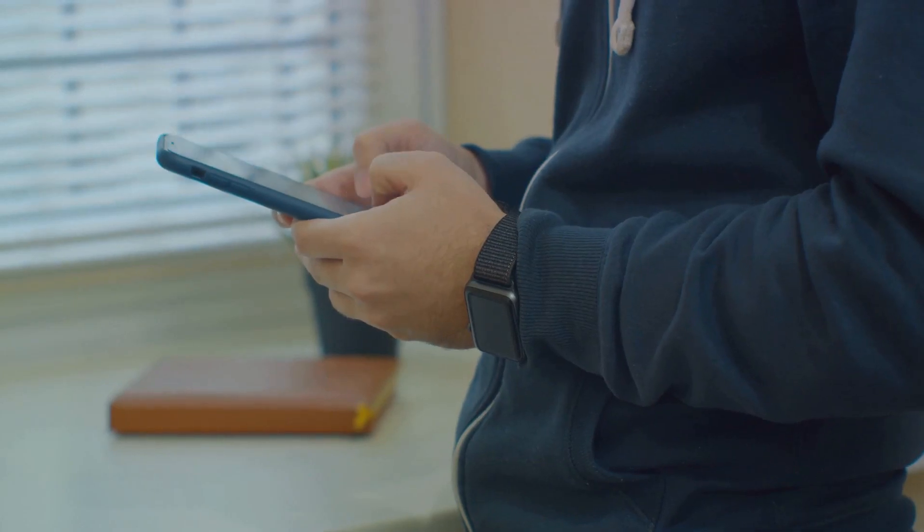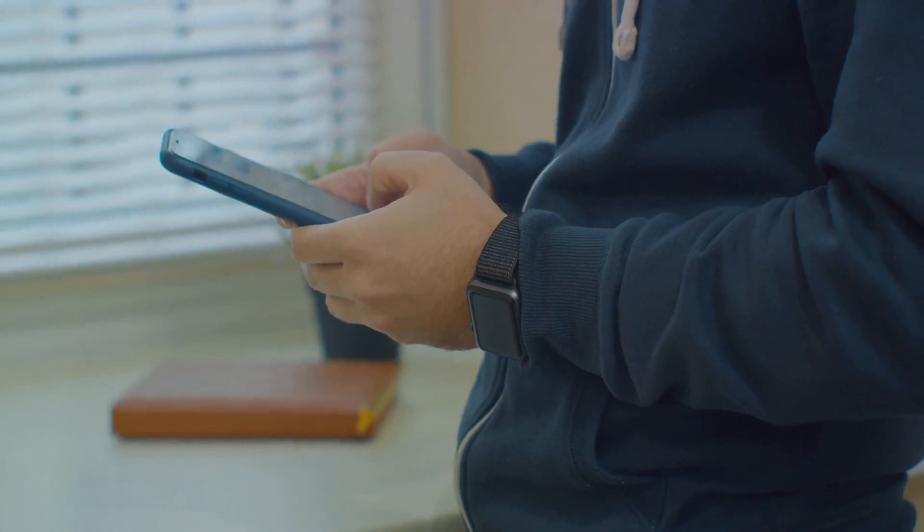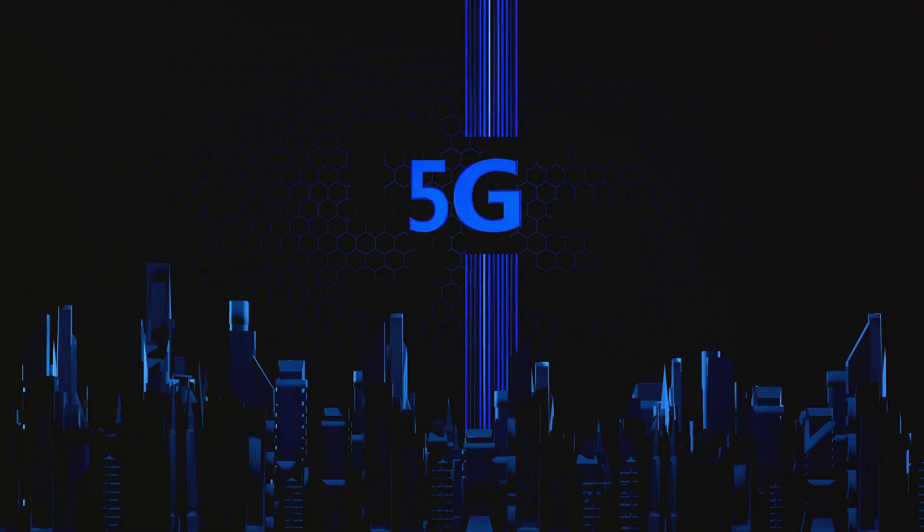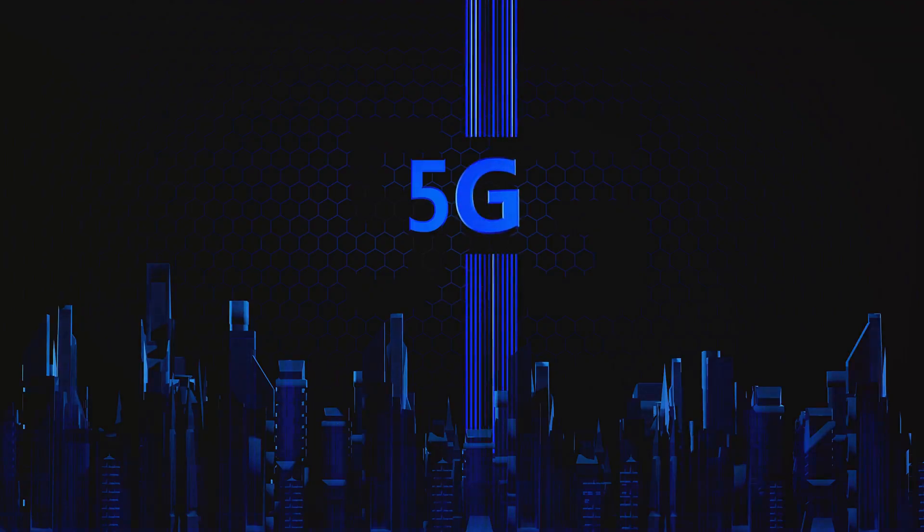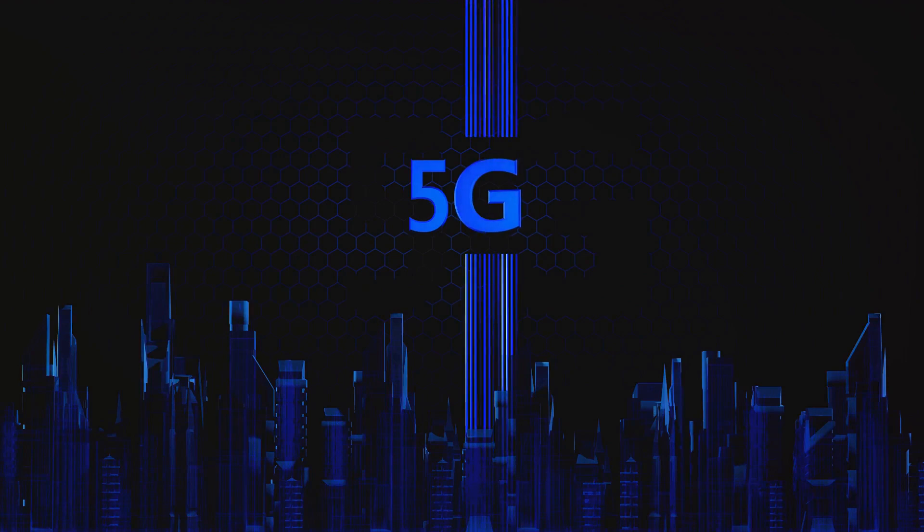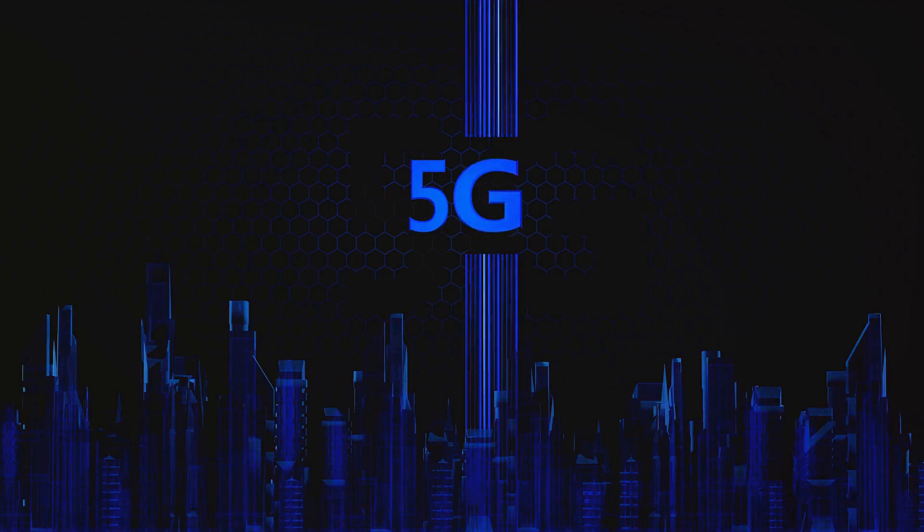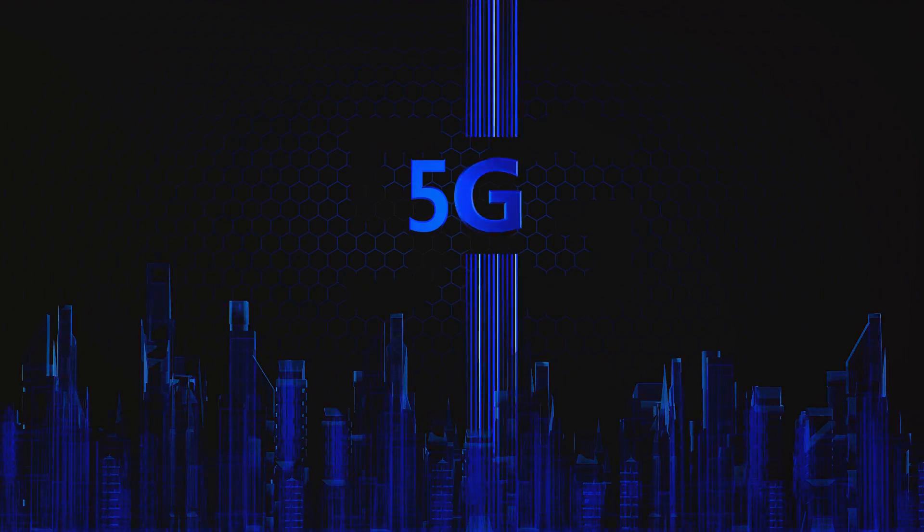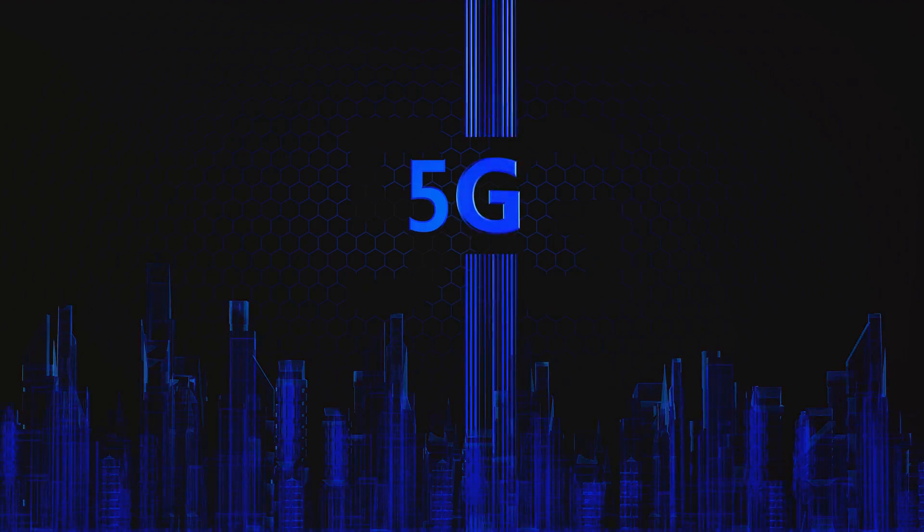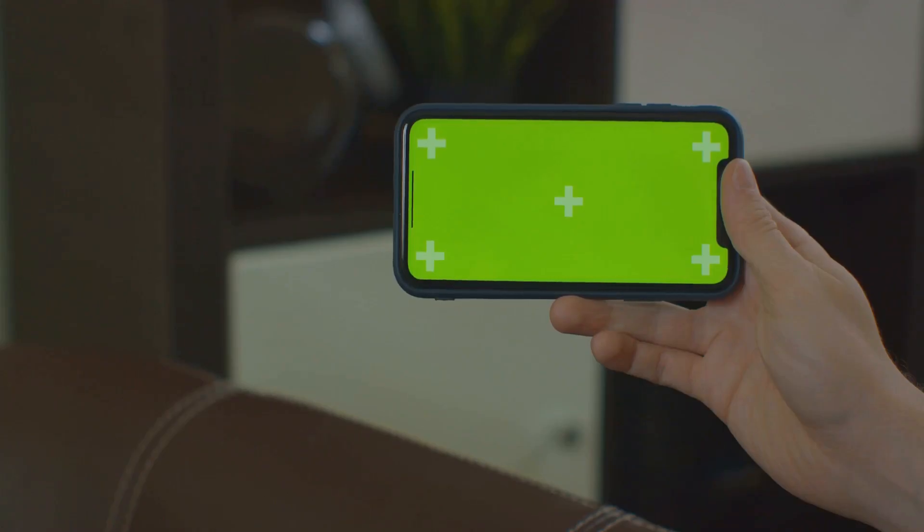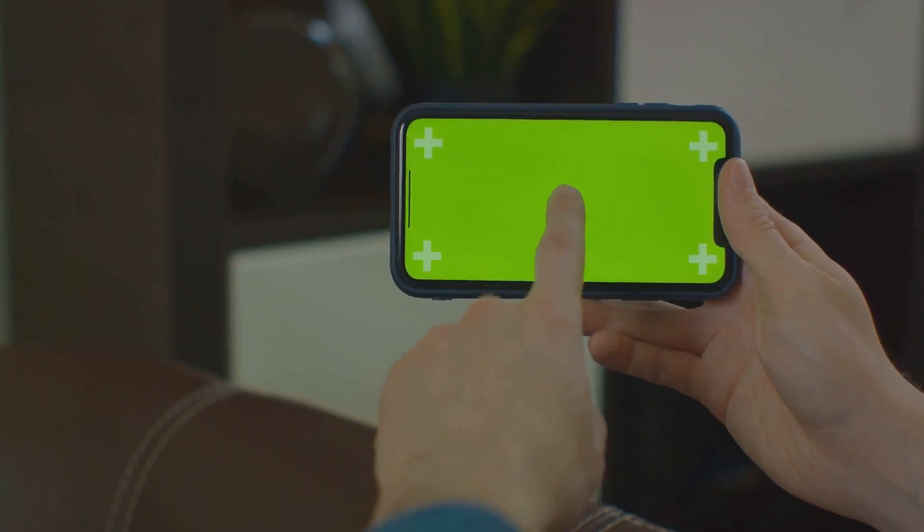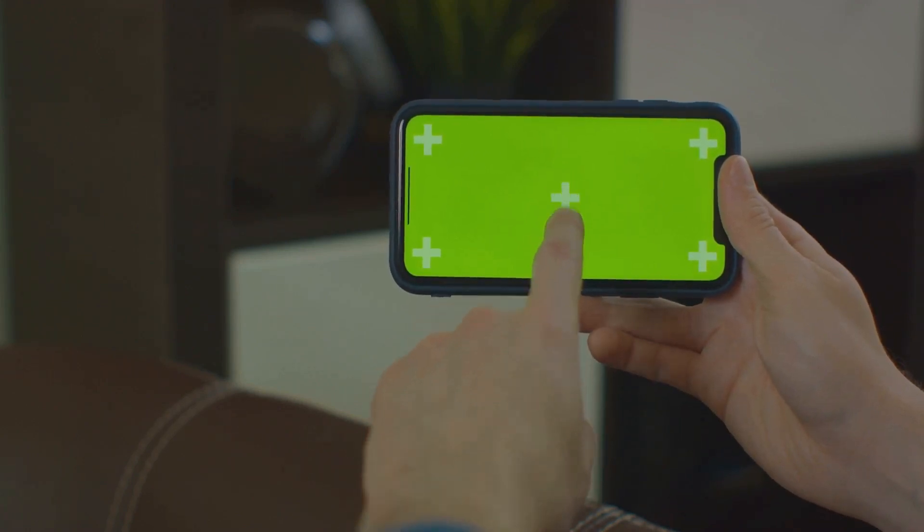3G technology, which stands for third-generation mobile technology, enabled high-speed Internet access on these smartphones. Suddenly, we were not just calling or texting on our phones. We were browsing the web, checking emails, and yes, updating our social media profiles.